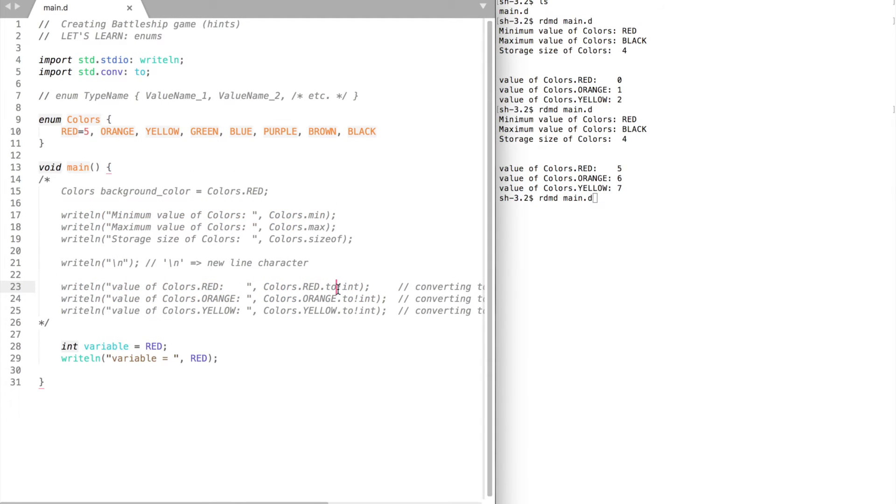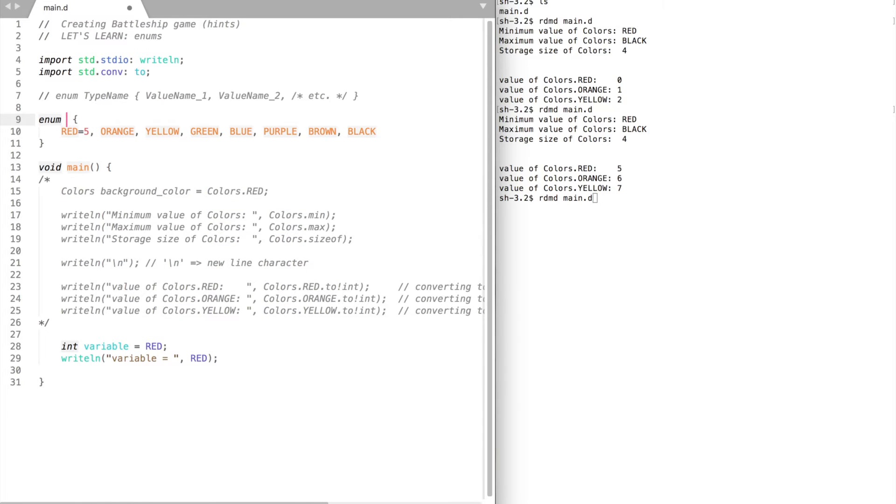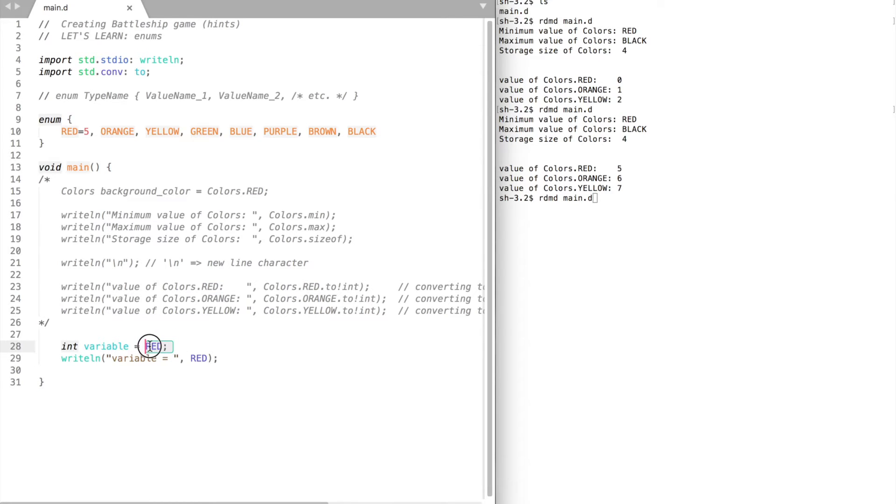It is also possible to create an enum without a name. In this case it's called an anonymous enum and their elements are visible to everyone. No need to use enum name to access its elements. They do not have minimum, maximum and size of properties mentioned above.